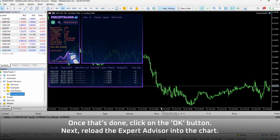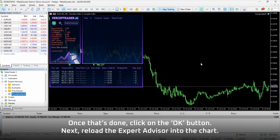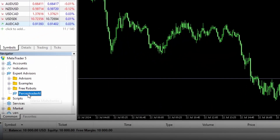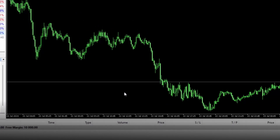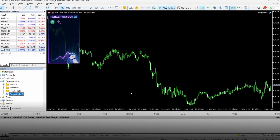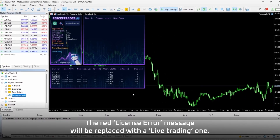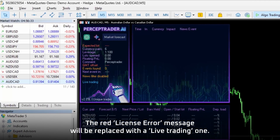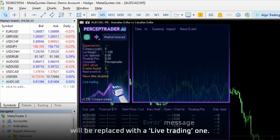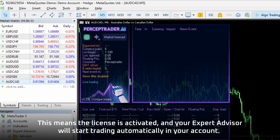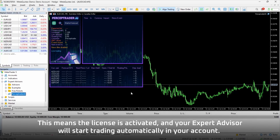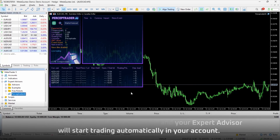Next, reload the Expert Advisor into the chart. The red License Error message will be replaced with a live trading one. This means the license is activated and your Expert Advisor will start trading automatically in your account.